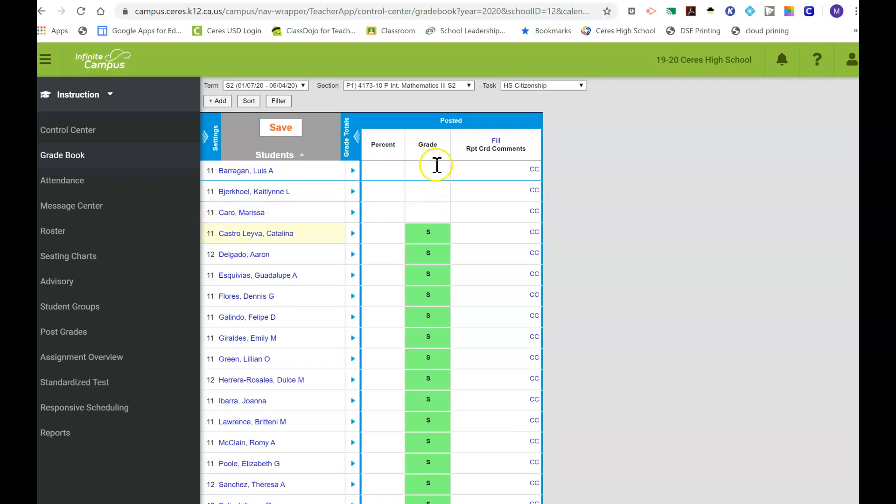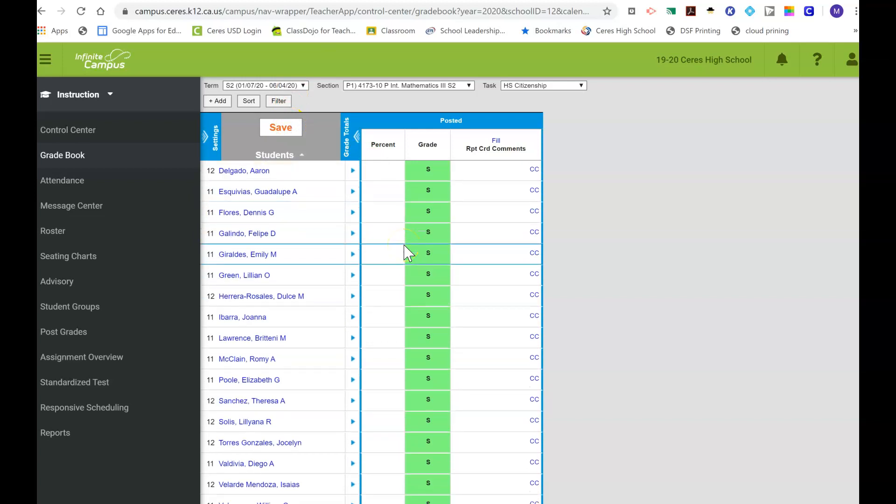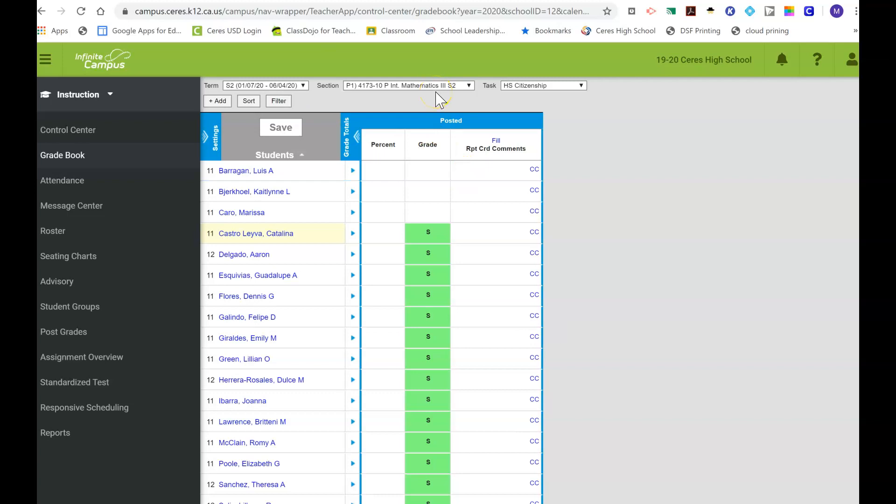Once you finish changing every single student's citizenship grade to blank, then you want to click Save. Once you finish, click Save and then it saves it for you. Then you would go change it for every period, but again, that's kind of time-consuming.